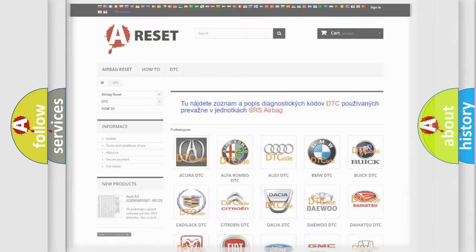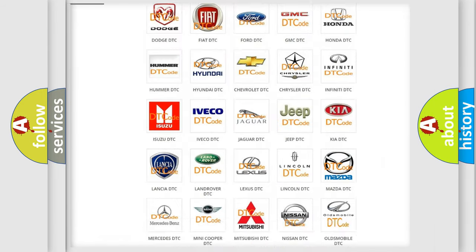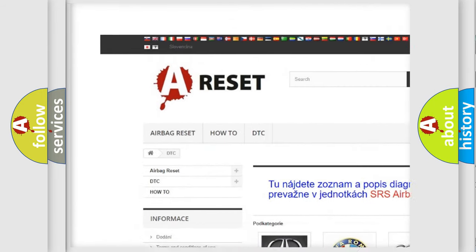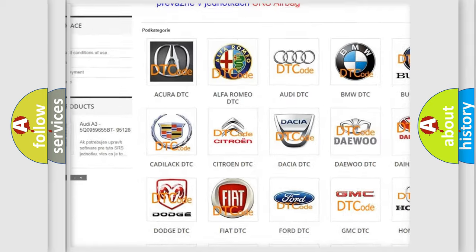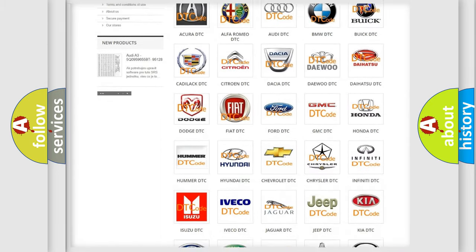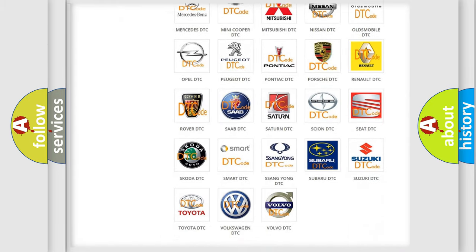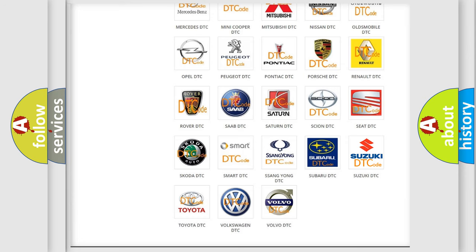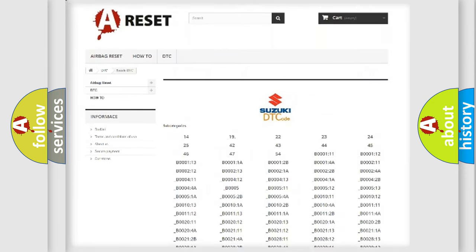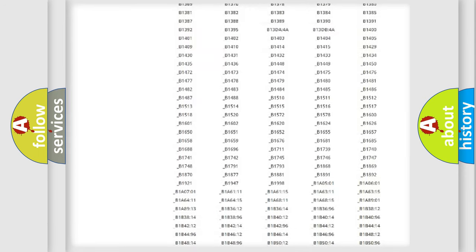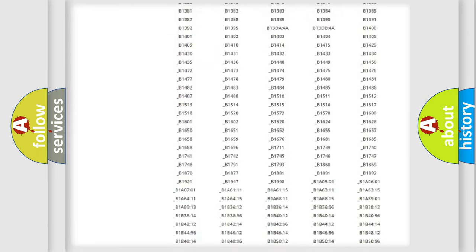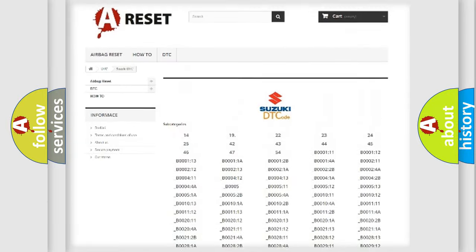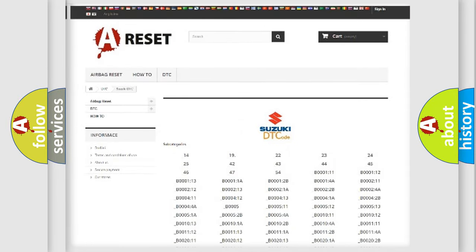Our website airbagreset.sk produces useful videos for you. You do not have to go through the OBD2 protocol anymore to know how to troubleshoot any car breakdown. You will find all the diagnostic codes that can be diagnosed in Suzuki vehicles and many other useful things.